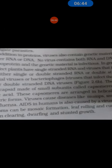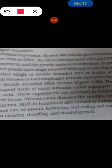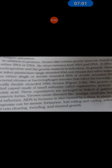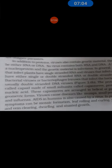The virus causes various diseases. Examples of viral diseases include mumps, smallpox, and other human diseases. Not all viruses cause the same diseases; different viruses cause different conditions in humans, plants, and animals.